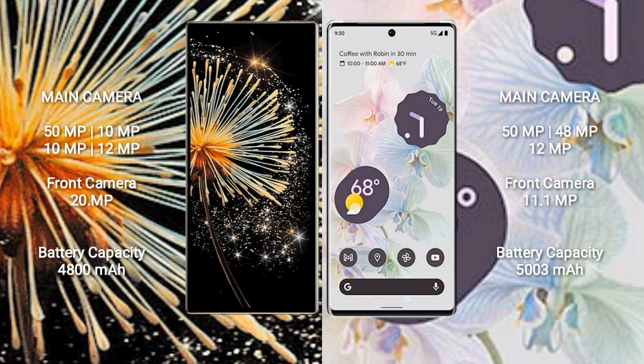Google Pixel 6 Pro has a rear triple camera setup: 50MP, 48MP, 12MP, and an 11.1MP front camera.